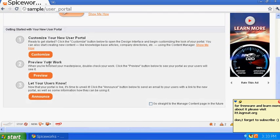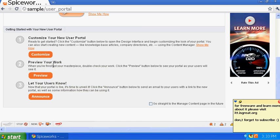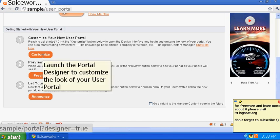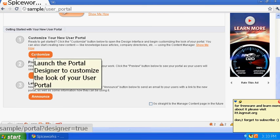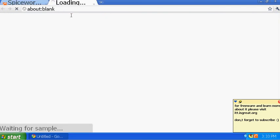Once you click on User Portal you'll see a message about managing content. You can read through it, but we'll go through it quickly. You can do a lot of stuff — you just have to study Spiceworks and look at their support documents to get more out of it. We'll just go for the simple stuff and click on Customize.